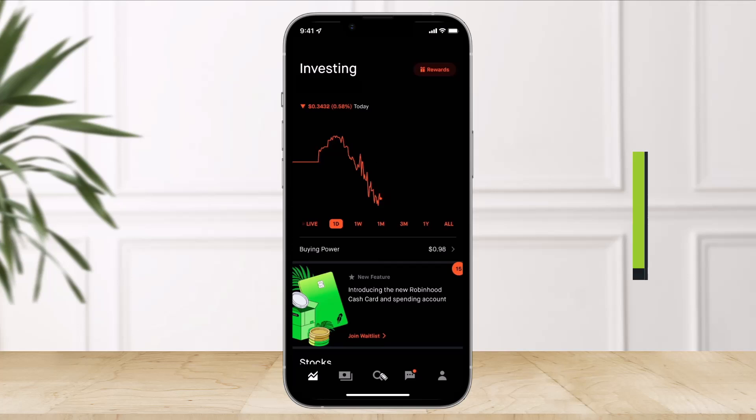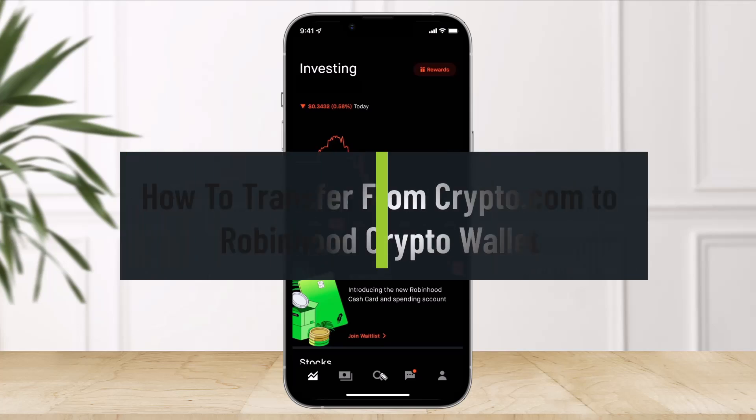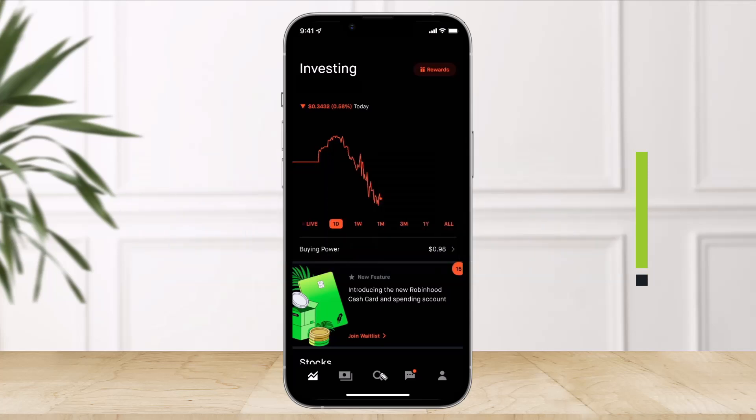How to transfer from crypto.com to your Robinhood crypto wallet. Hi everyone, welcome back to our channel. In today's video I will show you how you can transfer from crypto.com to your Robinhood wallet account.